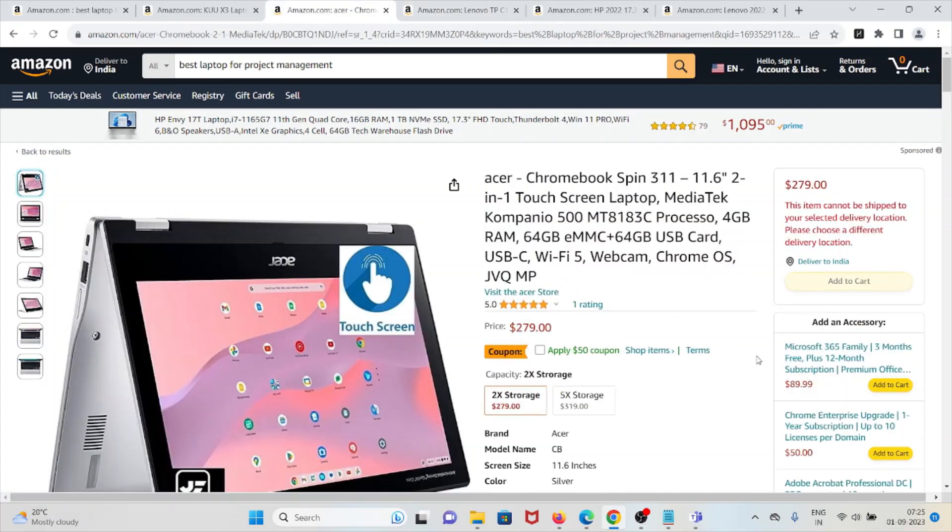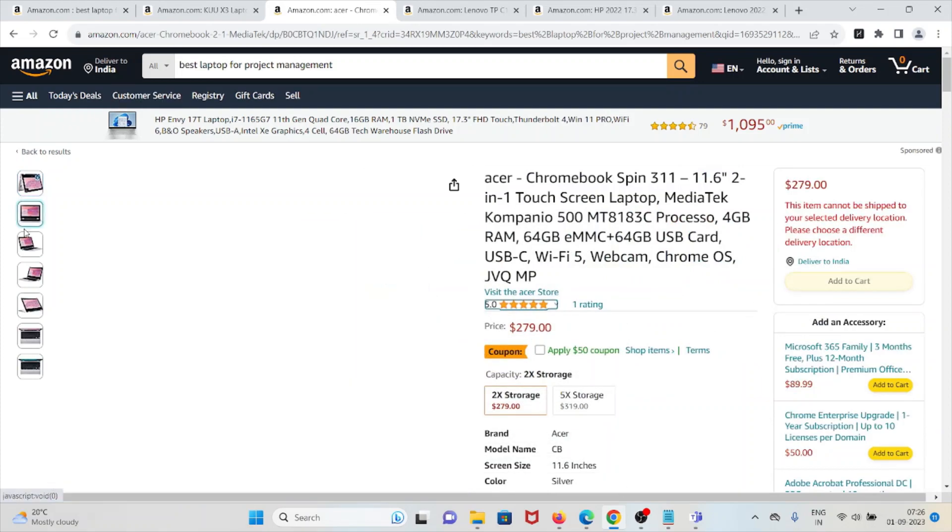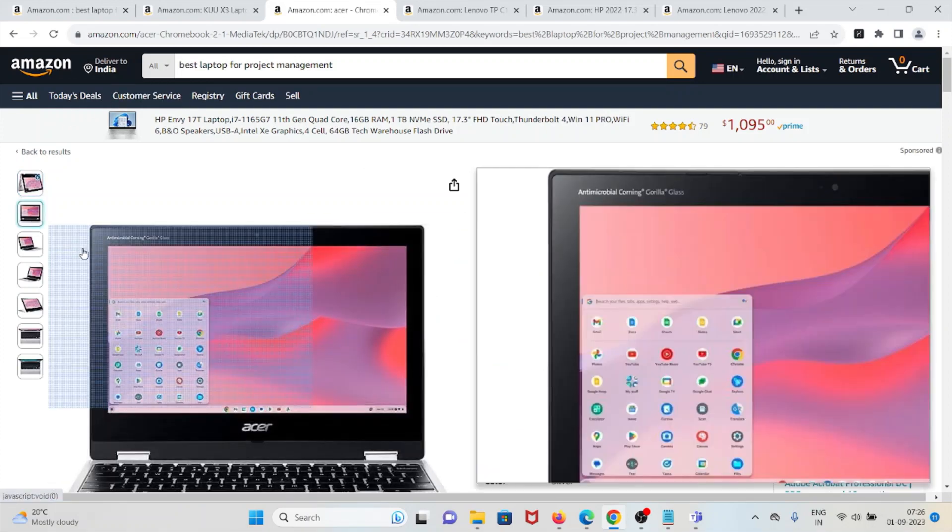Number two laptop is Acer Chromebook Spin 311. It has a two-in-one design for versatile use, touchscreen display, and a decent amount of RAM for everyday tasks. It has additional storage provided by the included USB card, PC and Wi-Fi connectivity, and a webcam for video conferencing.